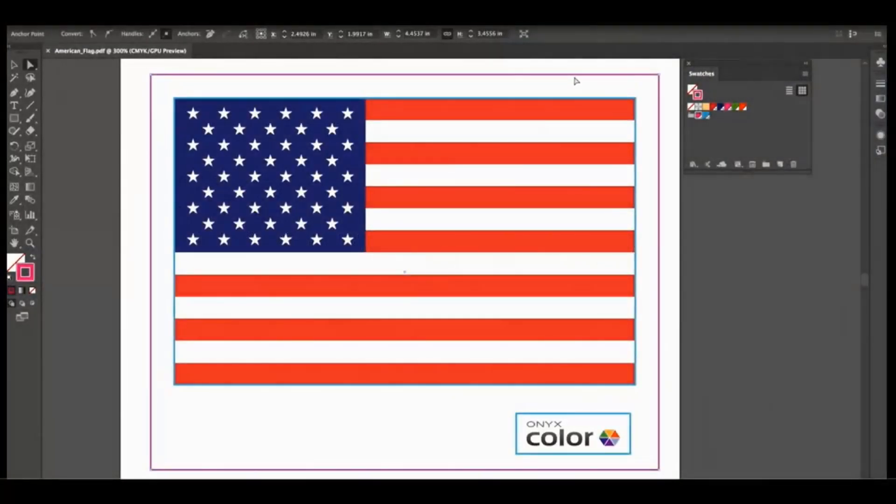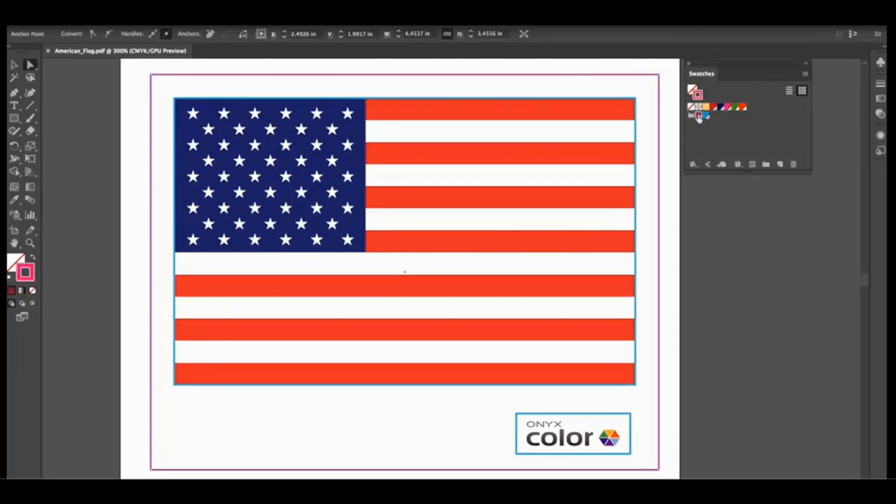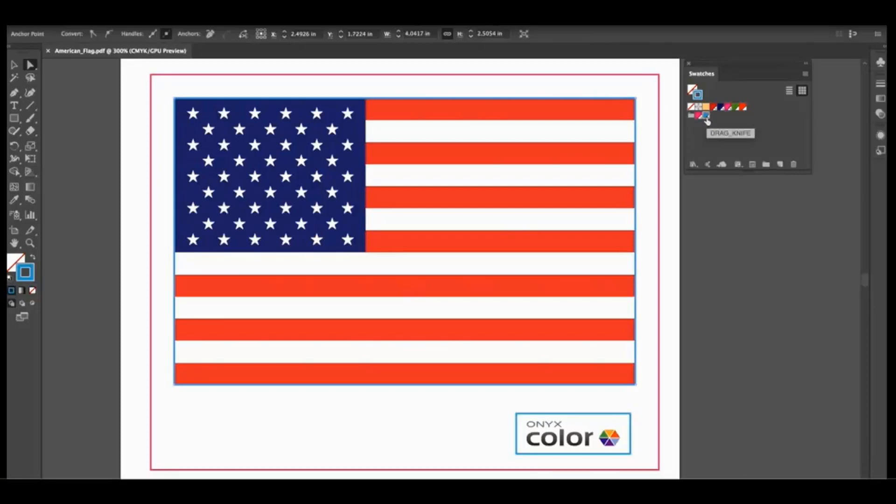The cut paths will be the outer box, the flag, and the ONYX color logo. The outer rectangle shape will be designated as a flex cut, while the flag shape and logo will be a drag knife setting.